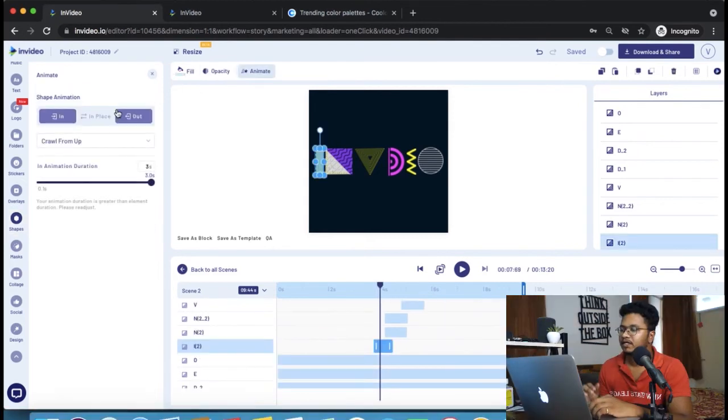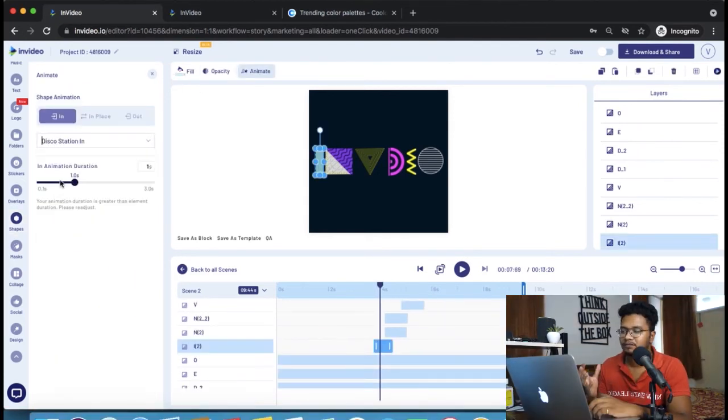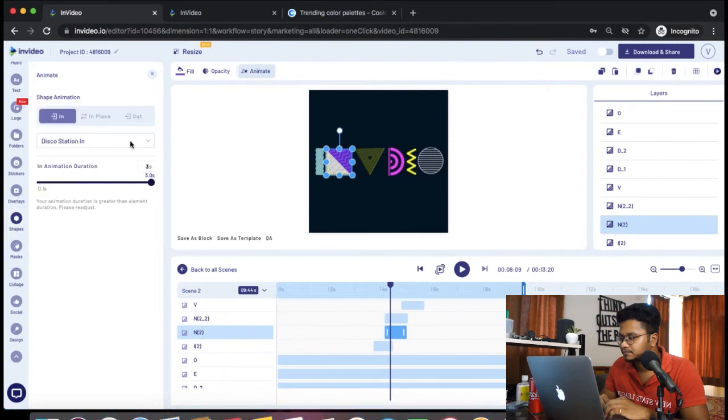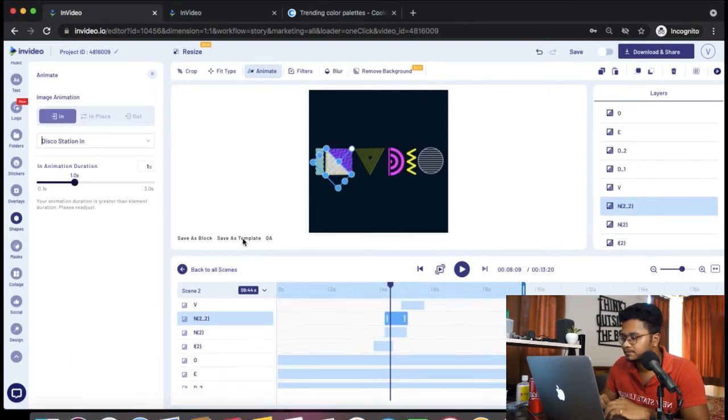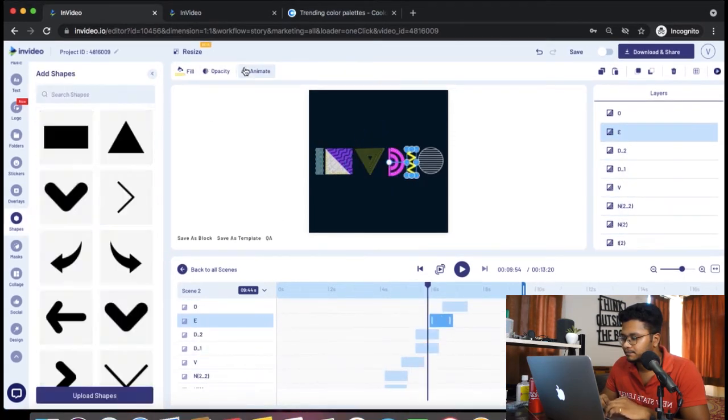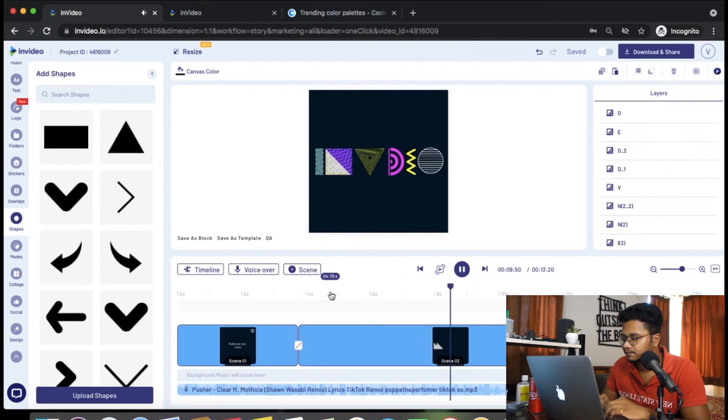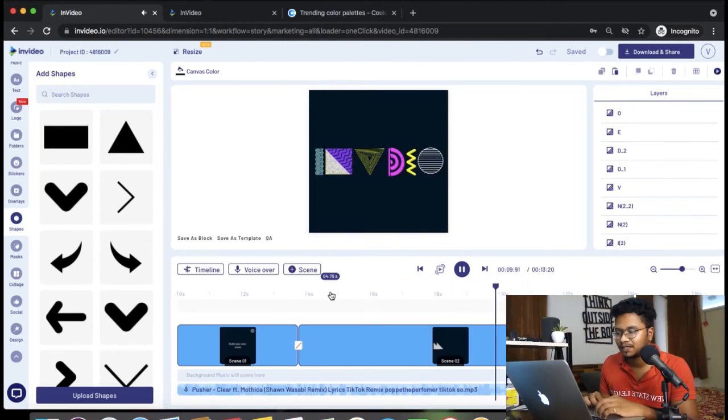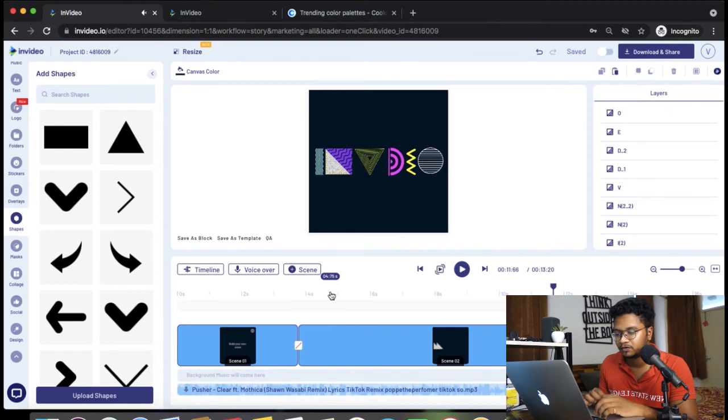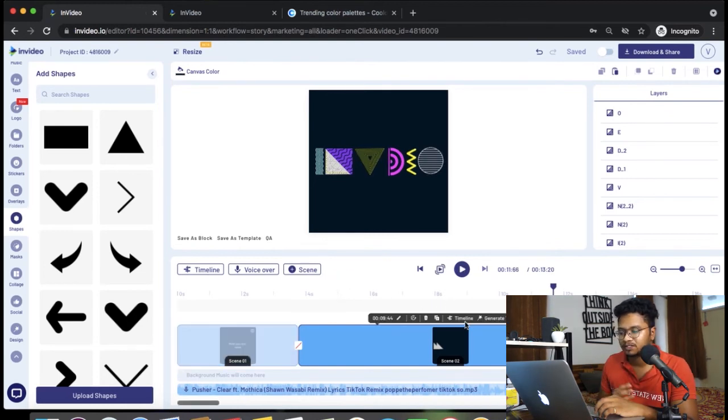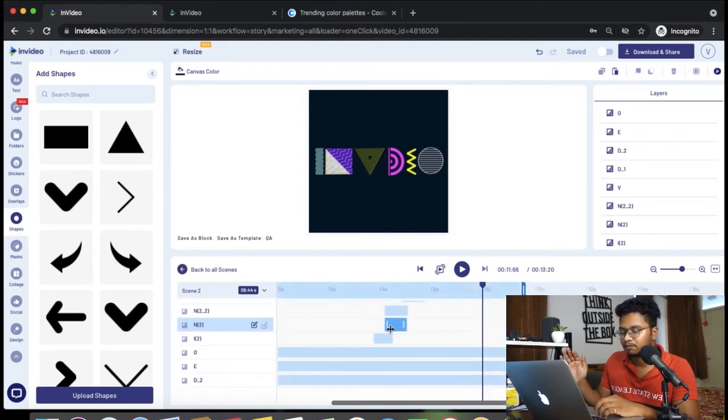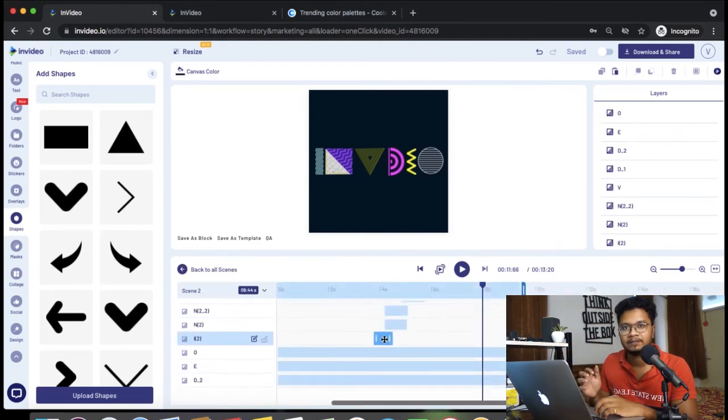I'm adding simple disco station animation so that it just appears for a bit and goes away. I'll change the color of all these highlight elements or duplicate elements to white so that when they appear one by one, it looks like it's giving a highlight or just shining on top of the existing elements.